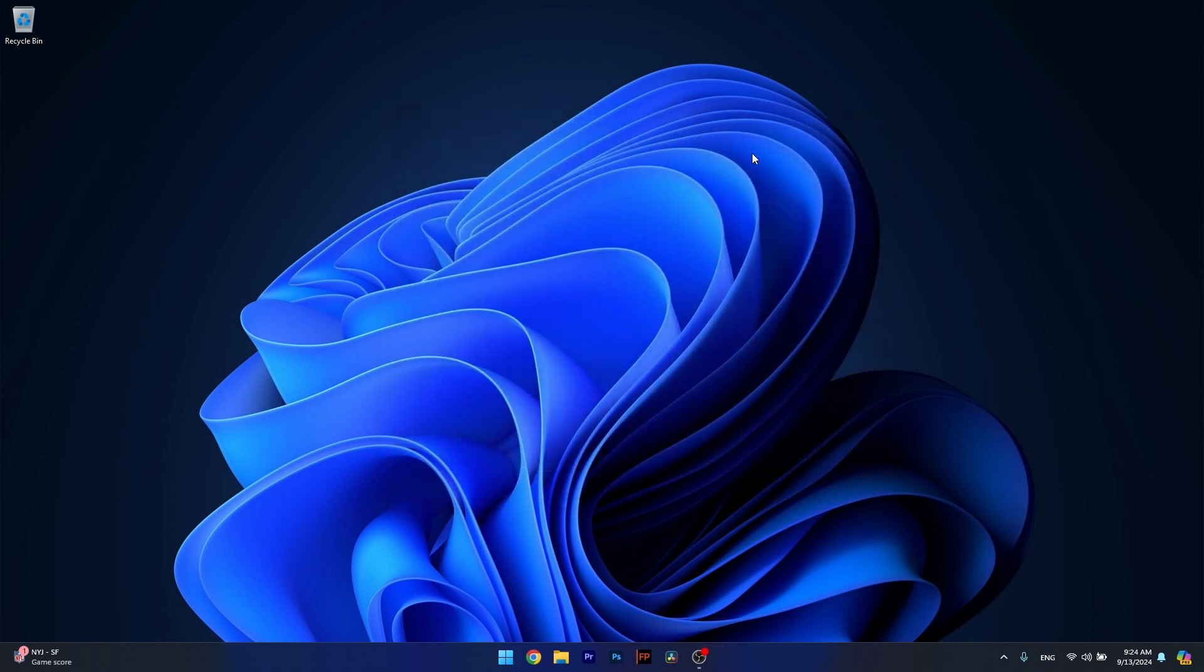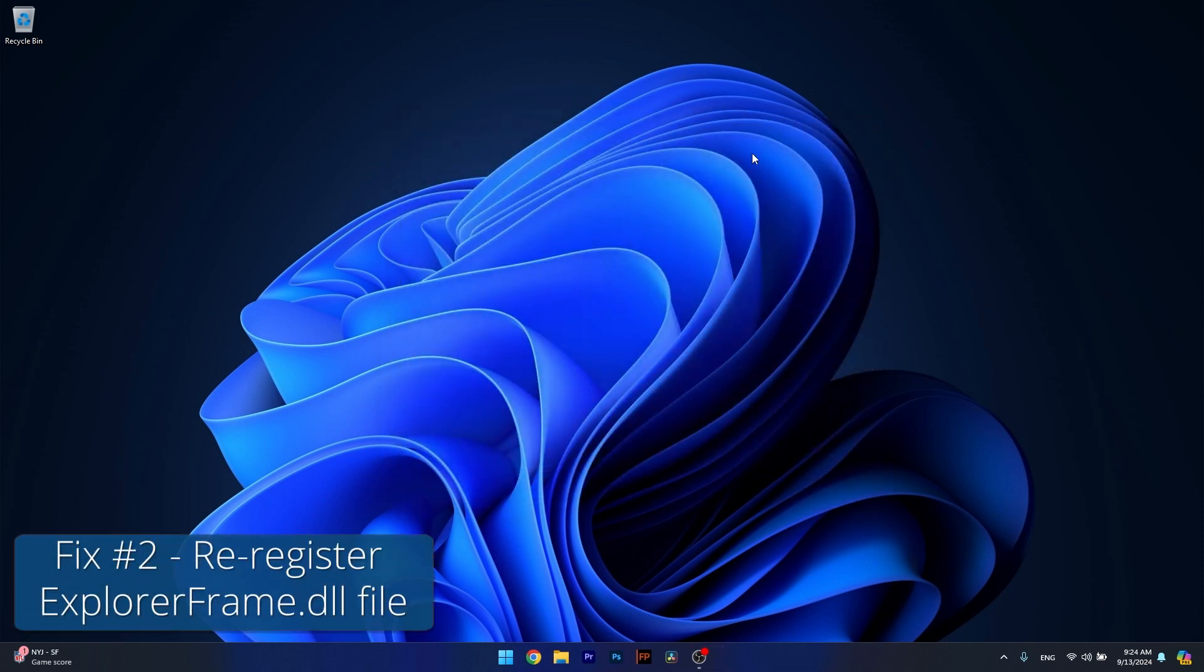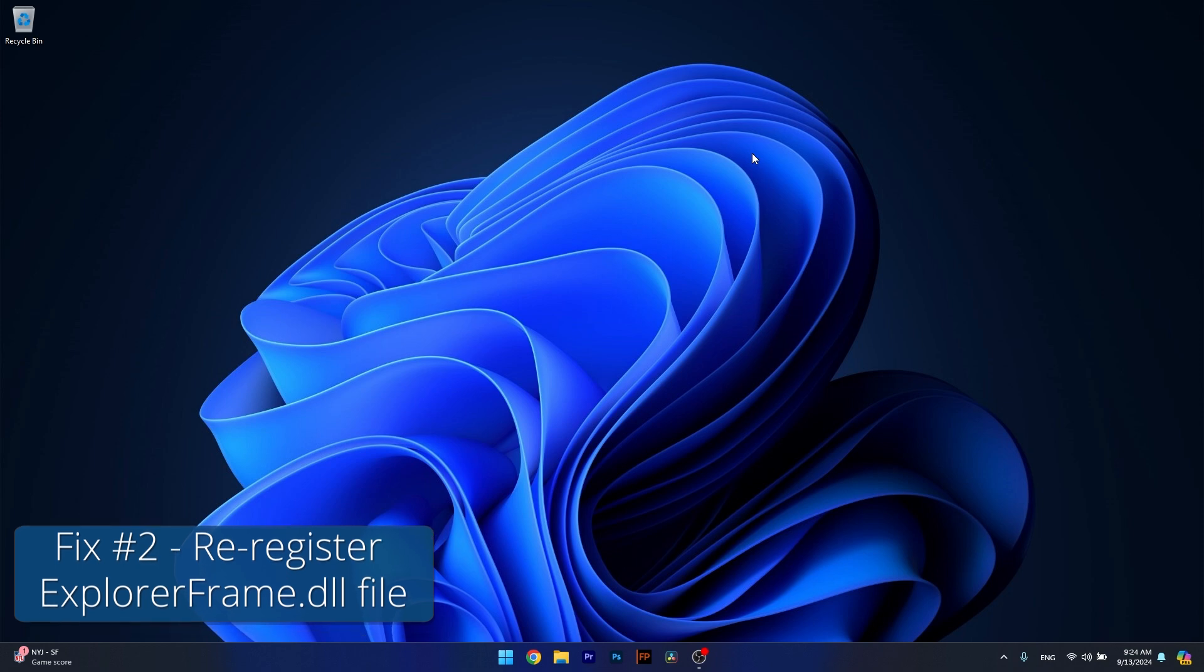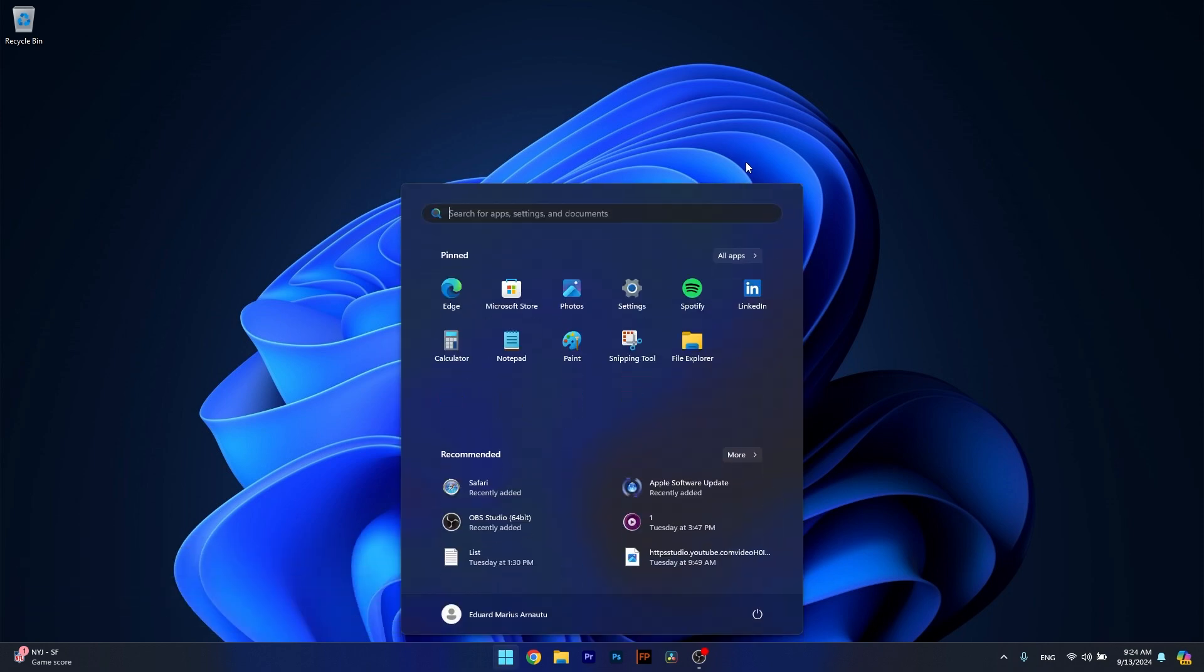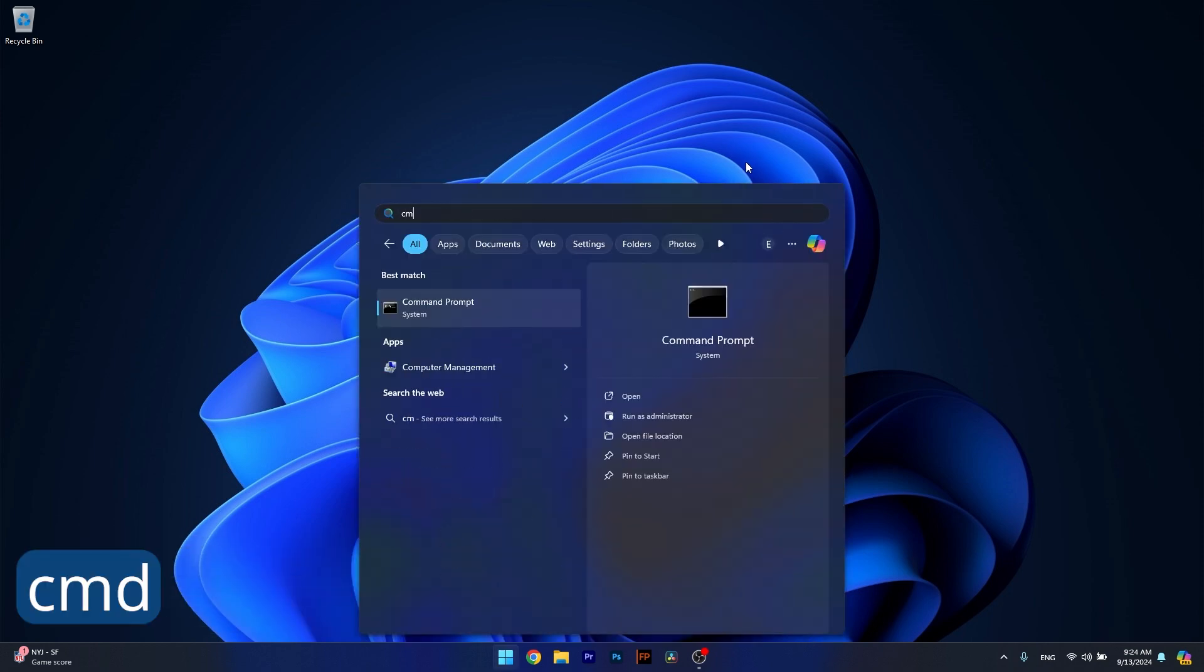Next in line, you can also re-register explorerframe.dll file. To do so, press the Windows button, then simply type CMD, then run command prompt as an administrator.